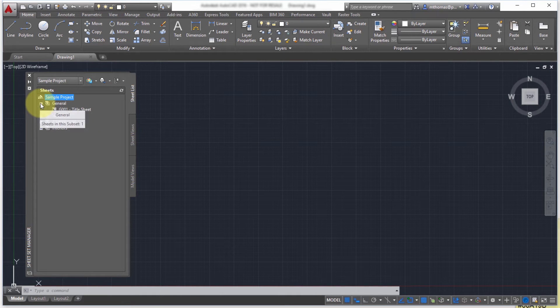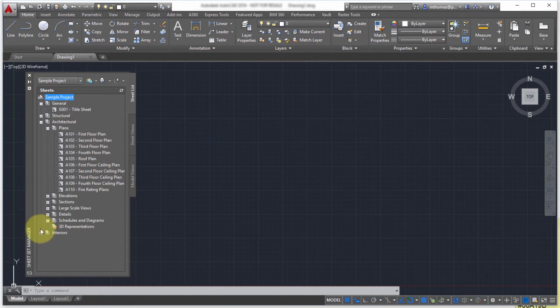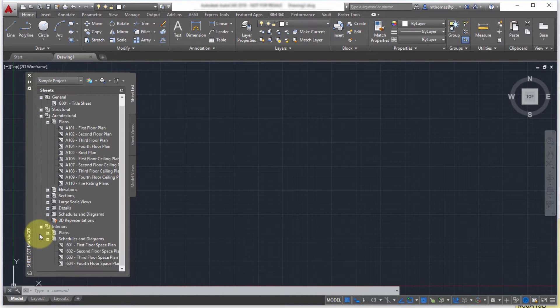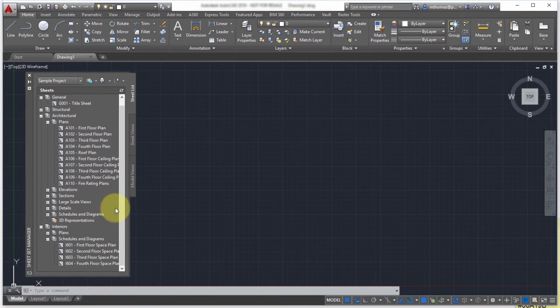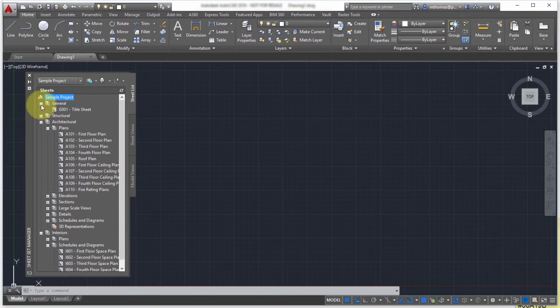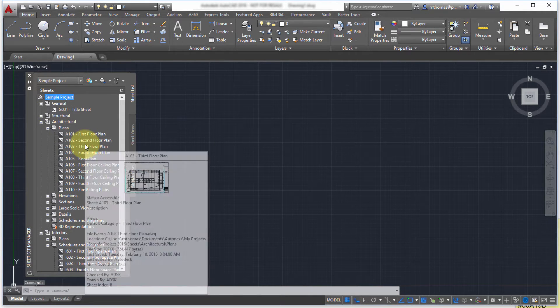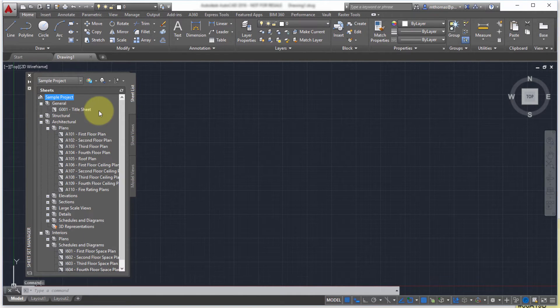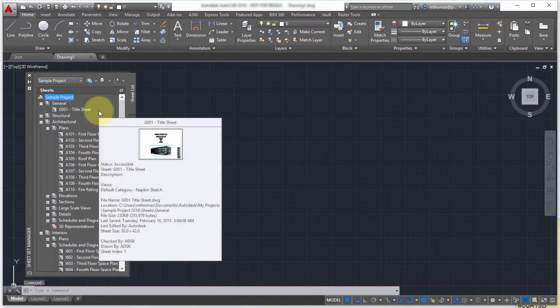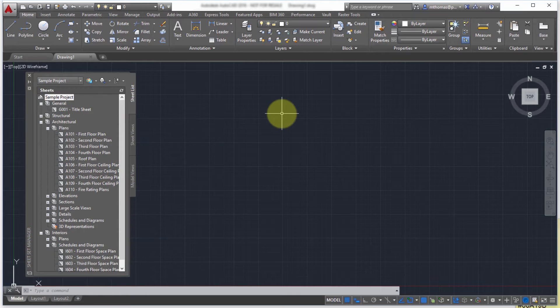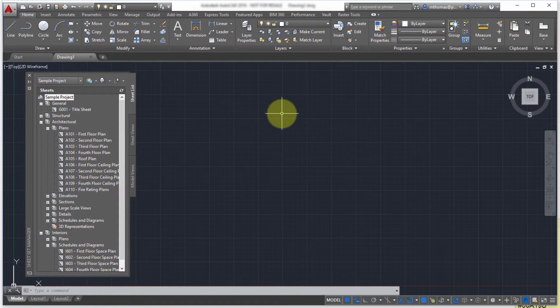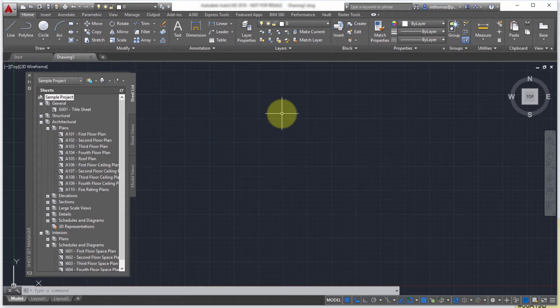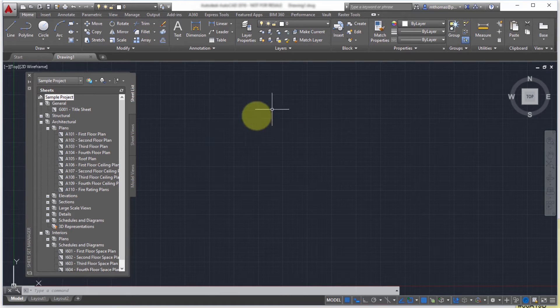Now I'm going to expand the general area here, I'm going to expand Architectural, I'm going to expand Interiors and notice how it's allowing me to group and organize the drawings related to this project. Now these drawings don't only have to be in one folder or one directory. They can really be scattered across your system or the network but it's a way to pull these together.